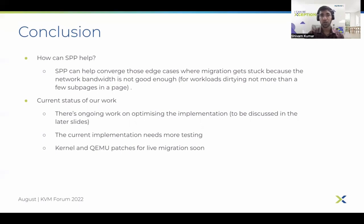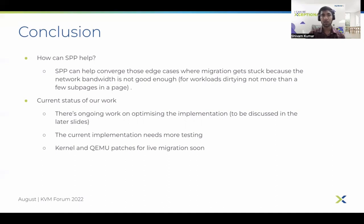Regarding current status: we are working on those optimizations, and once the basic optimizations are done, we look forward to testing our implementation rigorously on different benchmark workloads. Once that testing is done, we'll be sending our kernel and QEMU patches for review to the open source community.